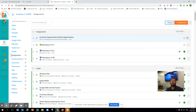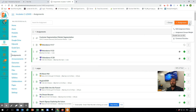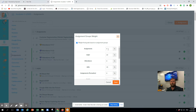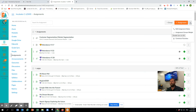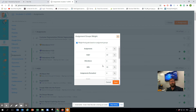If you've already established your grade settings, you can go in and change the assignment weights. Click the three dots — which are always an extra menu item — and select 'Assignment Groups Weight.'